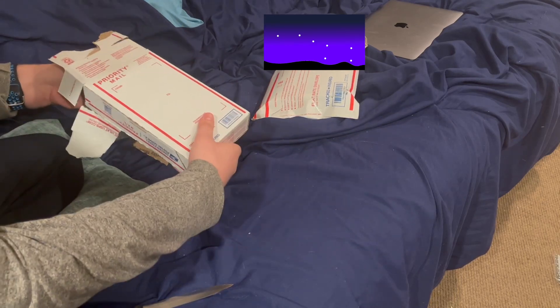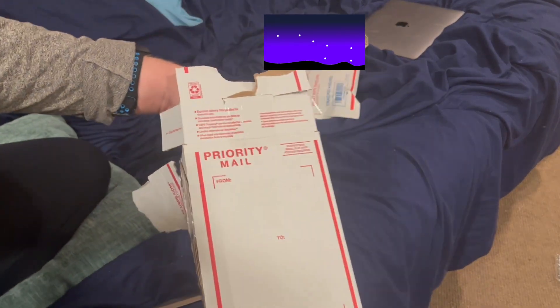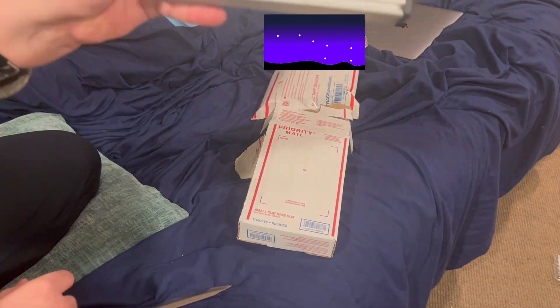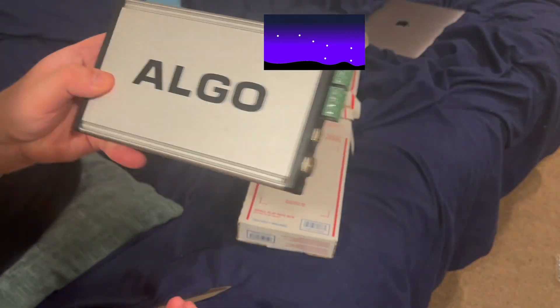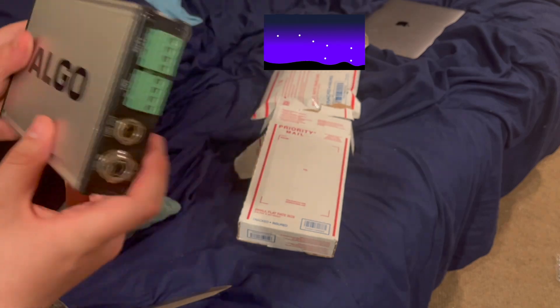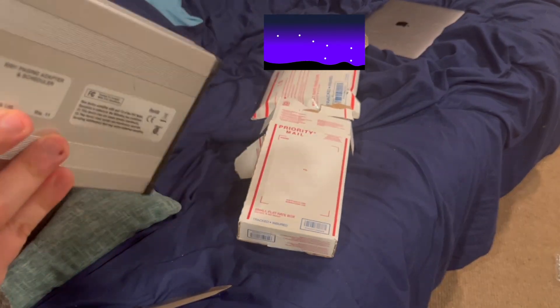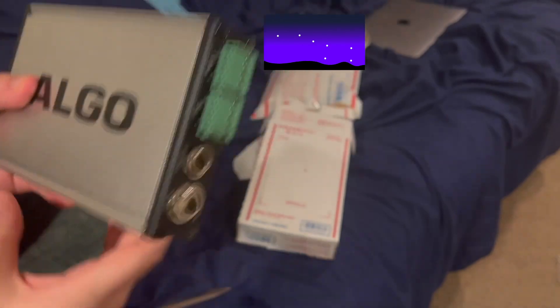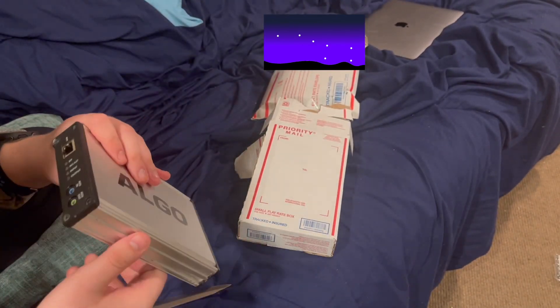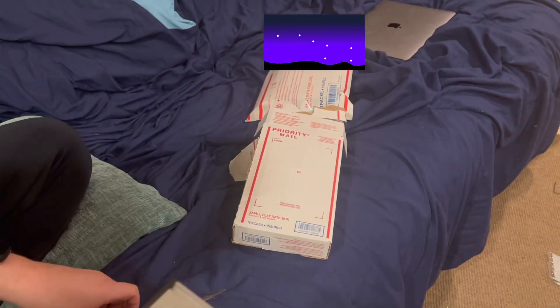Ladies and gentlemen, presenting the Algo 8301. Holy crap, I am so excited. Let's go over the Algo system.